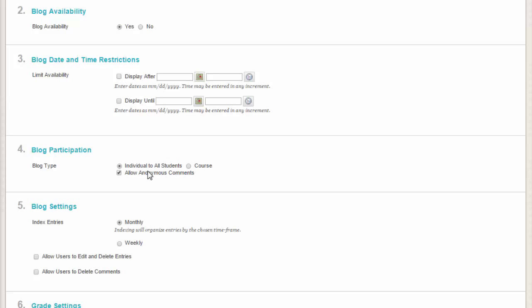In the Blog Participation section, decide if the blog is for individuals or the course. You may also allow some anonymous posting by clicking here.